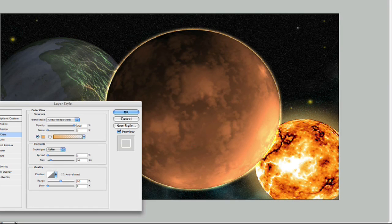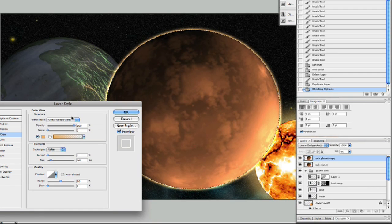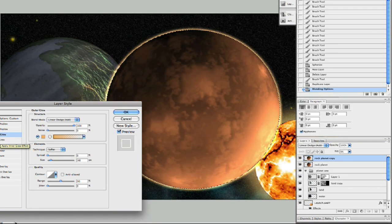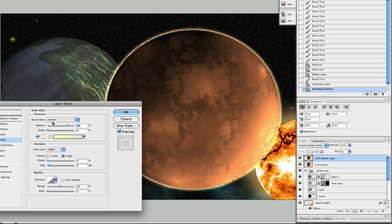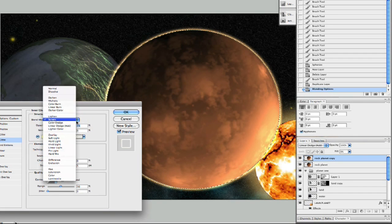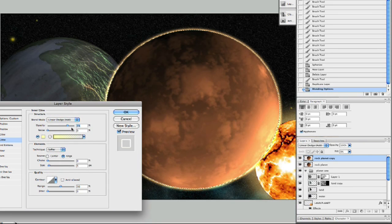Let's click down here to inner glow. Oops, I didn't click on it. There we go, now we'll click down here. We'll go ahead and give this a linear dodge. There we go.